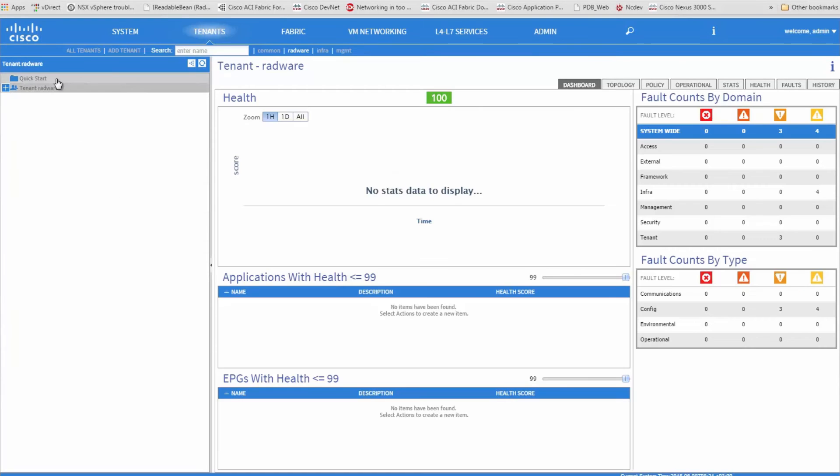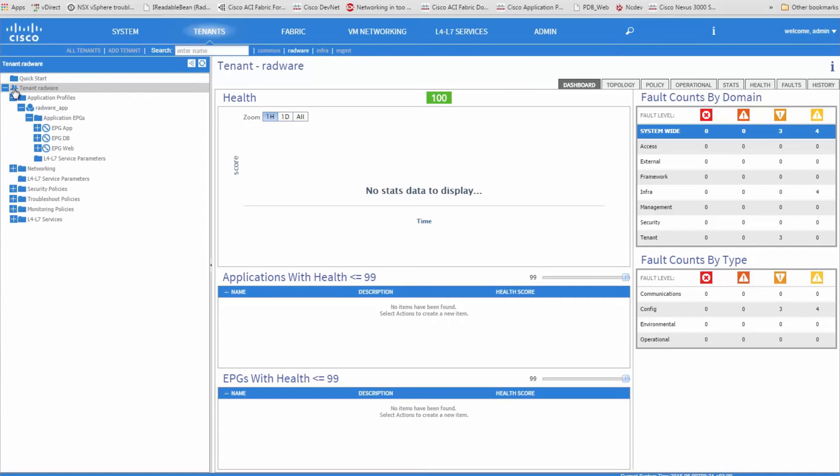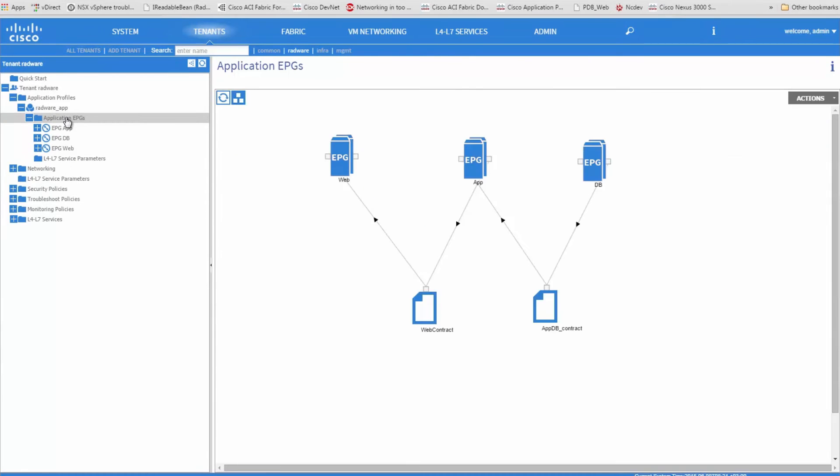The power of APIC is that it allows you to create templates of network connectivity for applications and reuse them for other applications. Here is an example of a typical three-tier web application networking connectivity template.